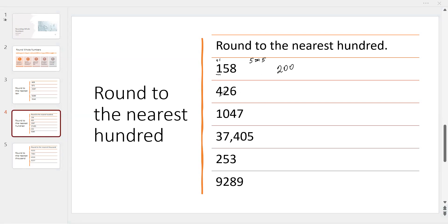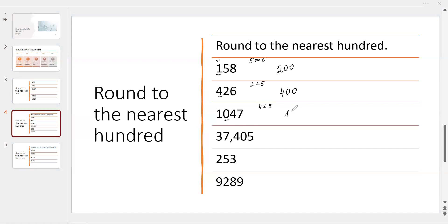To the nearest 100: the 100s digit is 4, and the next digit is 2. Since 2 is less than 5, we write 4, 0, 0 — replacing digits 2 and 6 with 0s. Next example: the 100s digit is 0, and the next digit is 4. Since 4 is less than 5, the answer is 1,000 — we write 1, 0, 0, 0.